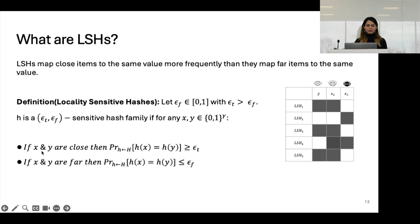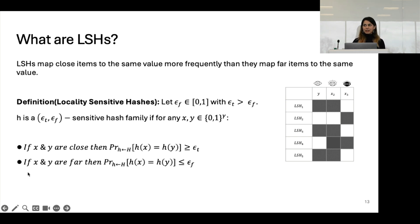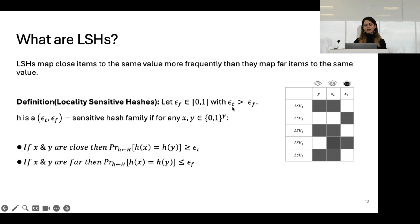The next notion is LSHs — locality sensitive hashes. These are a family of hash functions that map close items to the same hash value more frequently than they map far items to the same value. If x and y are close, the probability of them having the same hash value should be greater than some epsilon_t. If x and y are far, the probability of the same hash value should be less than some epsilon_f, and epsilon_t must be strictly greater than epsilon_f.